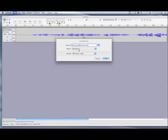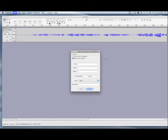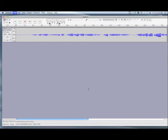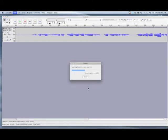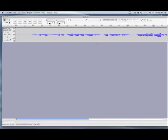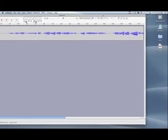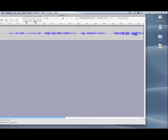Save the file in an easy to find location using the student's name and excerpt, in this case, my country tis of thee. You can ignore the ID3 tags as they will not be used. Here you can see the file saved on the desktop. Then save your project when you are done.